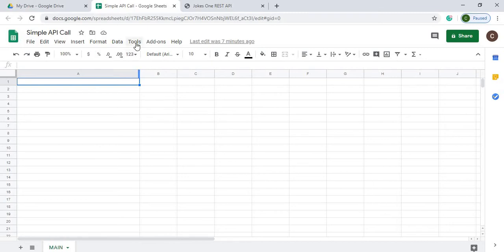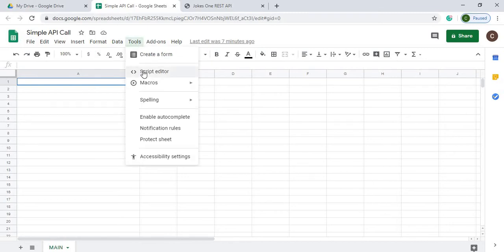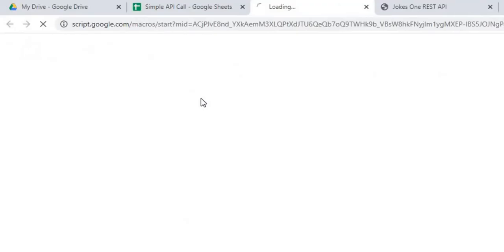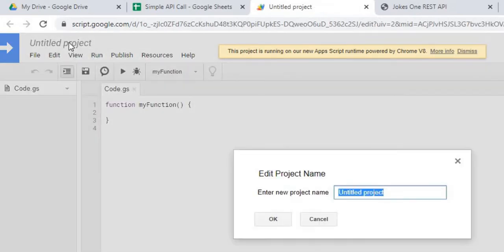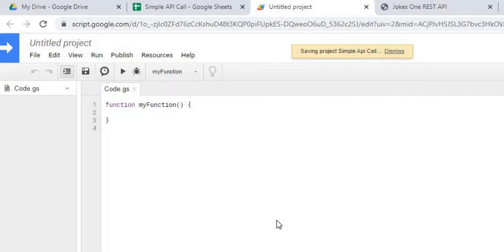I'm going to start by going to Tools > Script Editor. Here I'm going to name my project — I'm going to call it the same as my Google Sheet name, so Simple API Call. Hit OK.